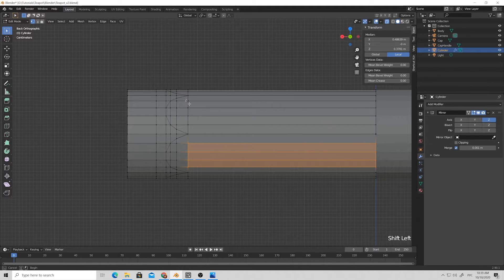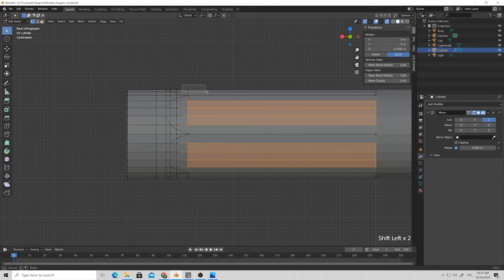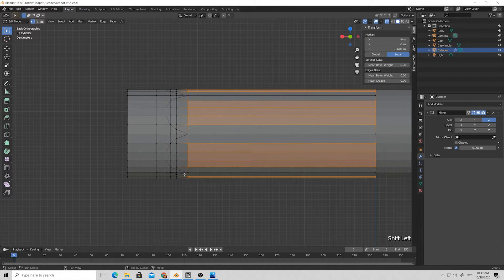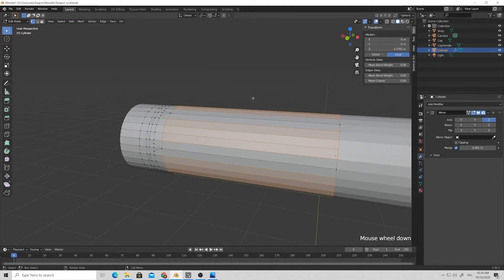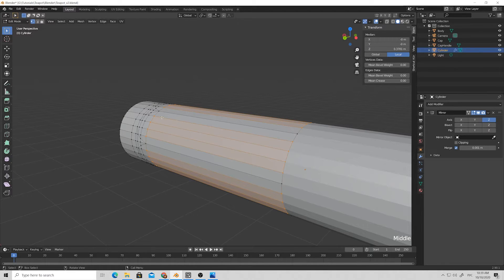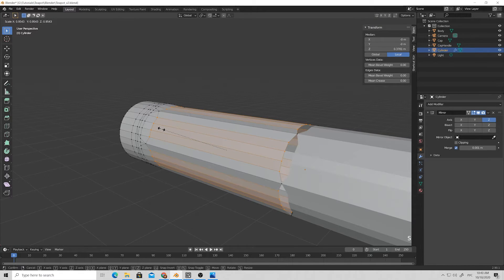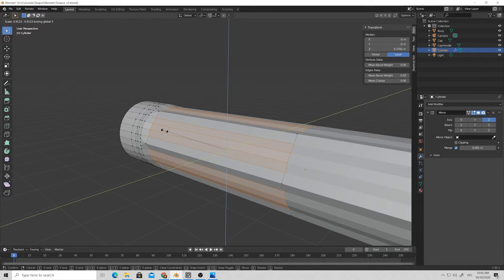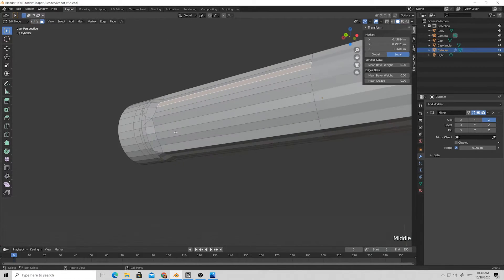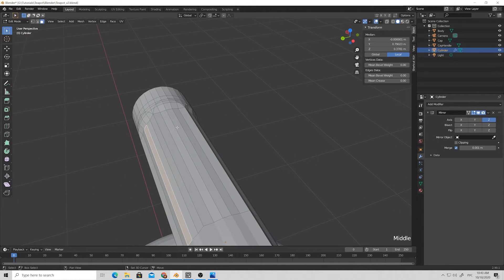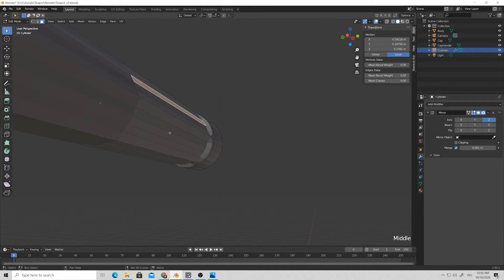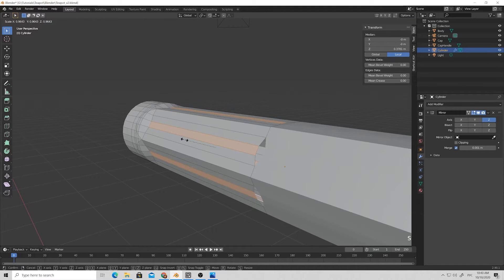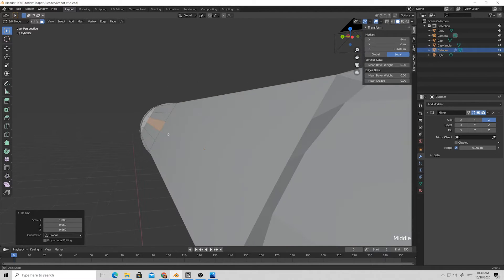Now we need to leave these edges untouched but flatten all the geometry that is situated between them. Just select all the points that are inside our shapes and scale them down a bit.